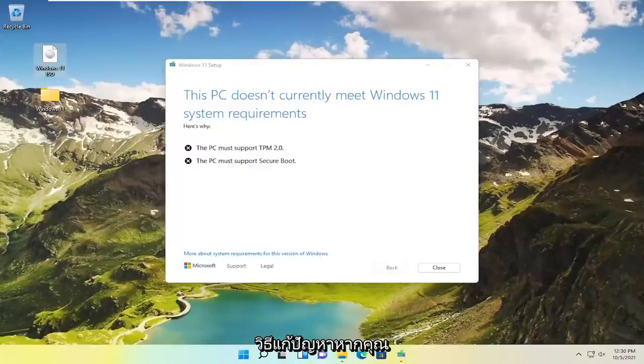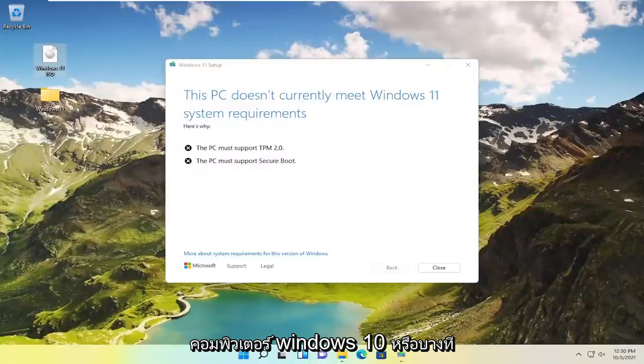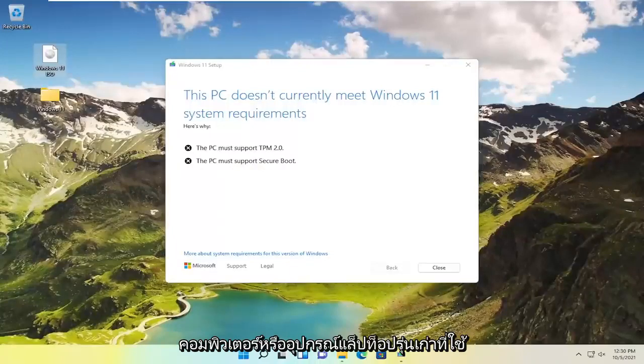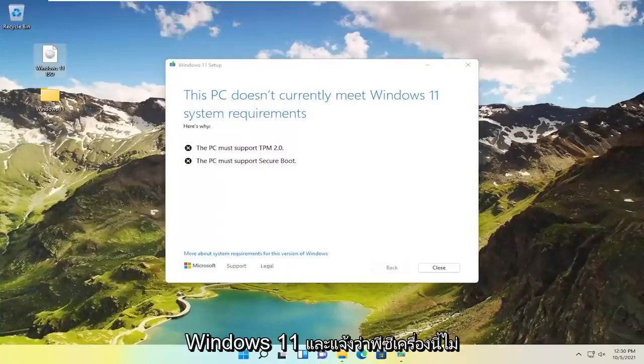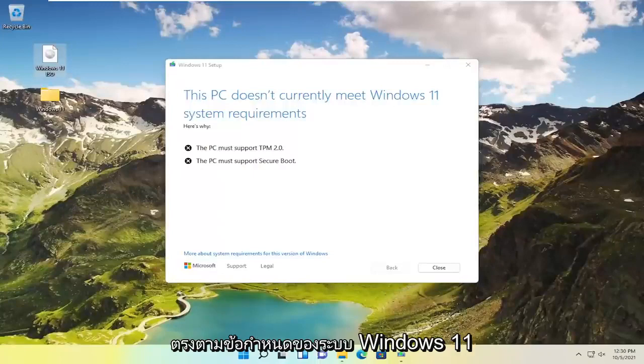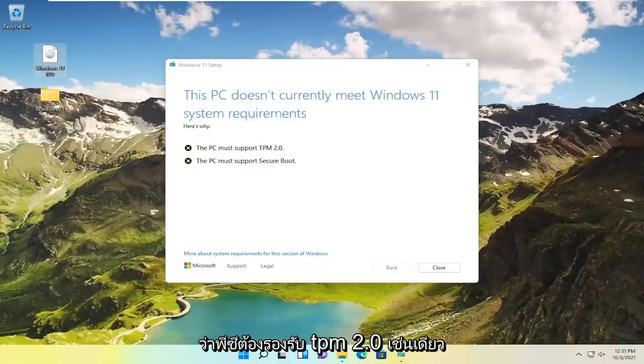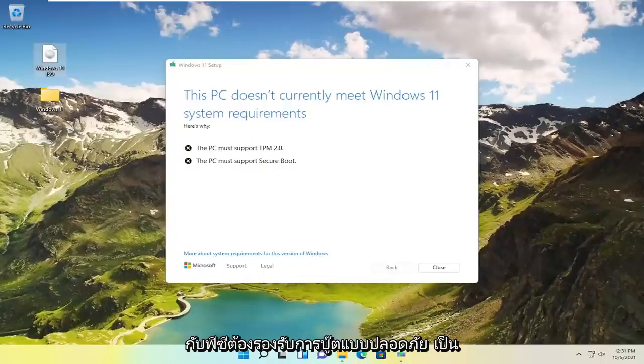In today's tutorial I'm going to show you guys how to resolve an error when trying to upgrade your Windows 10 computer to Windows 11. It says this PC does not meet the Windows 11 system requirements. It may list that the PC must support TPM 2.0 as well as secure boot.